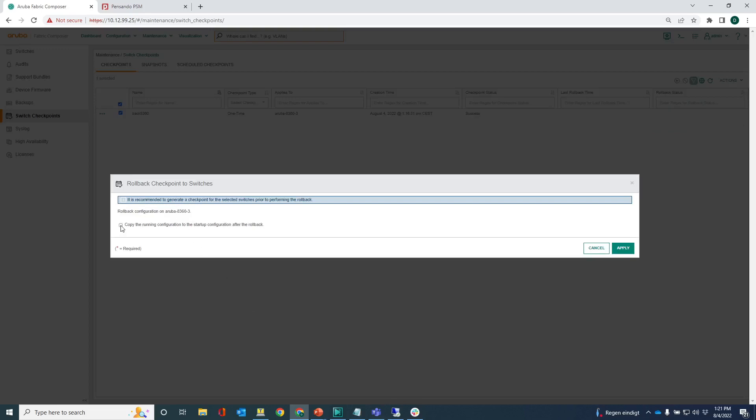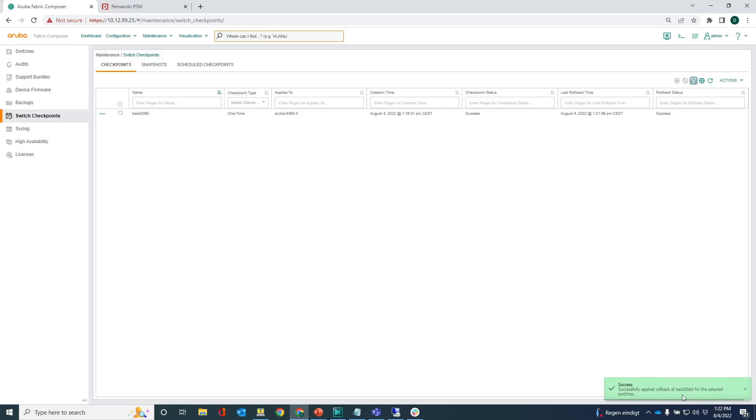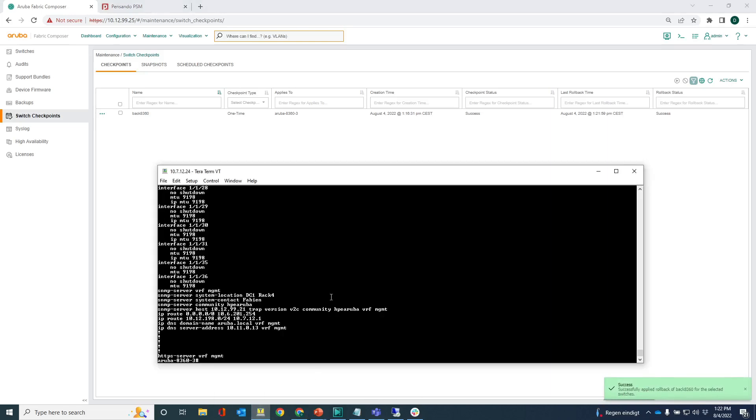And I also want to copy the running configuration to the startup and then apply. I should get a green pop-up notification saying that the rollback is successful. Let me just go back to the switch.